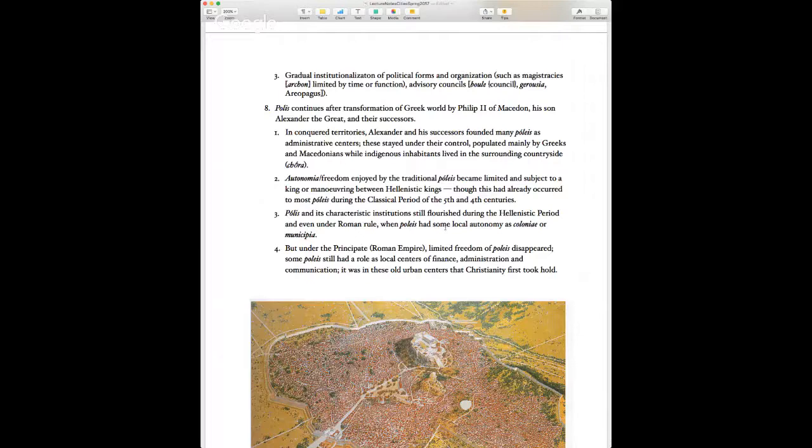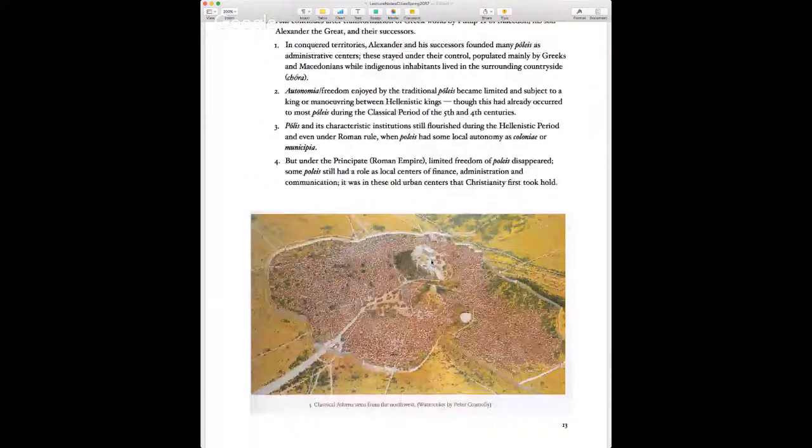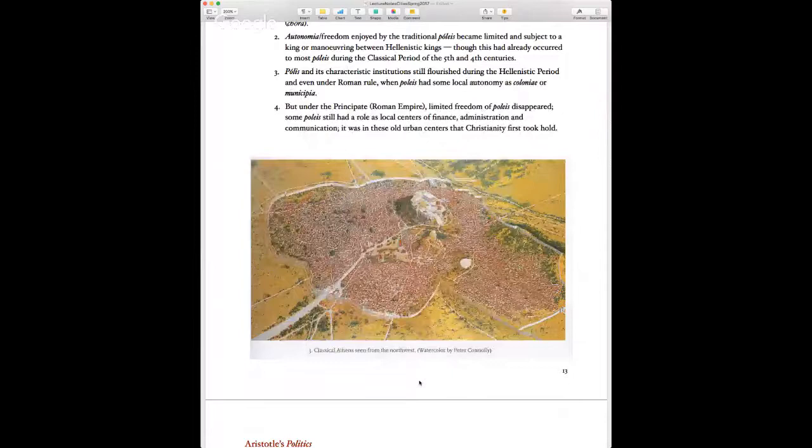That said, many ancient Greek cities remained centers of finance, administration, and communication. Interestingly, it is in these old urban centers — Alexandria, Thessalonica — that Christianity first took hold. Here's a watercolor of Athens in its classical age, showing the Acropolis and giving some idea of ancient Athens as a large, bustling, culturally exciting metropolis.